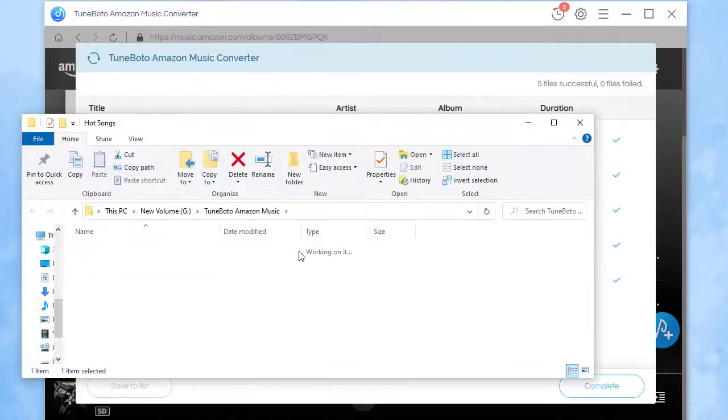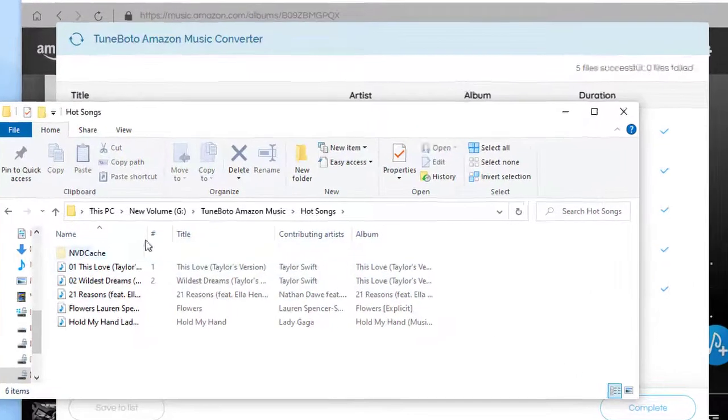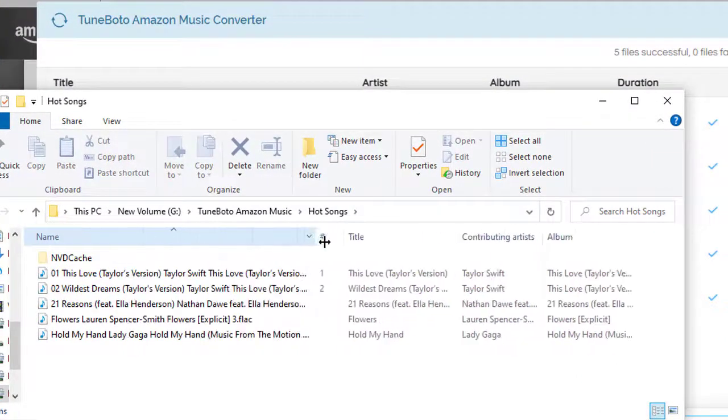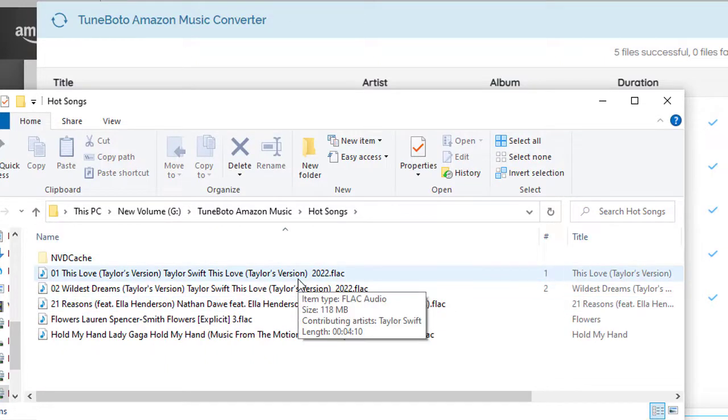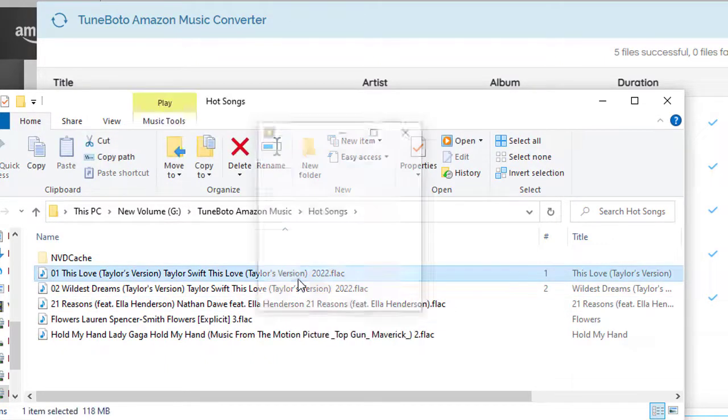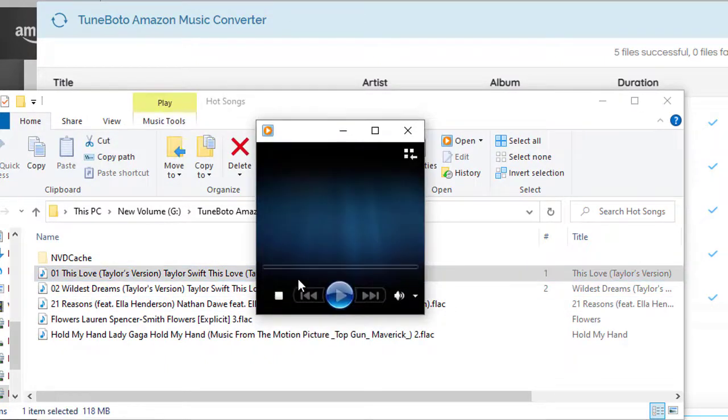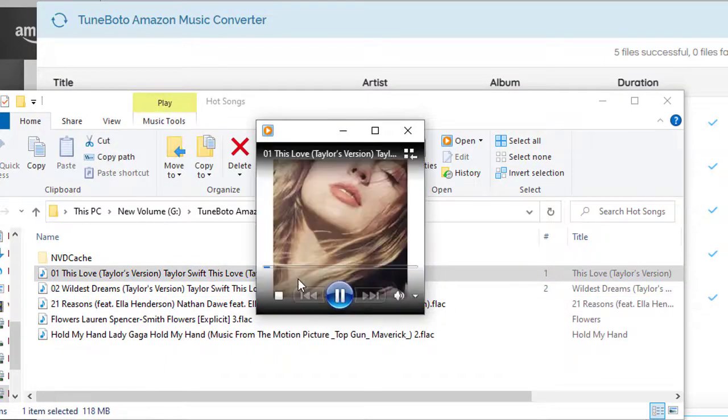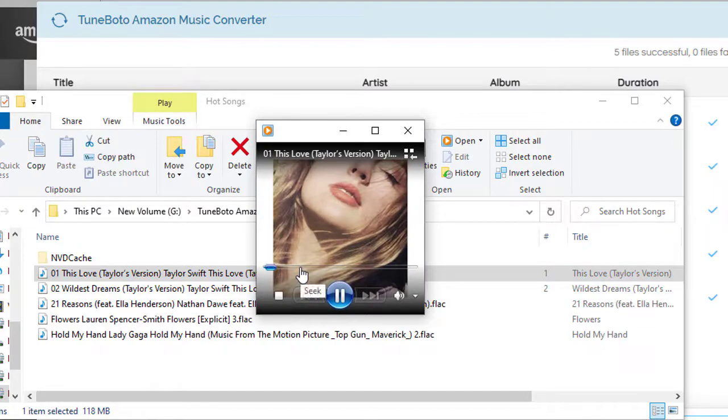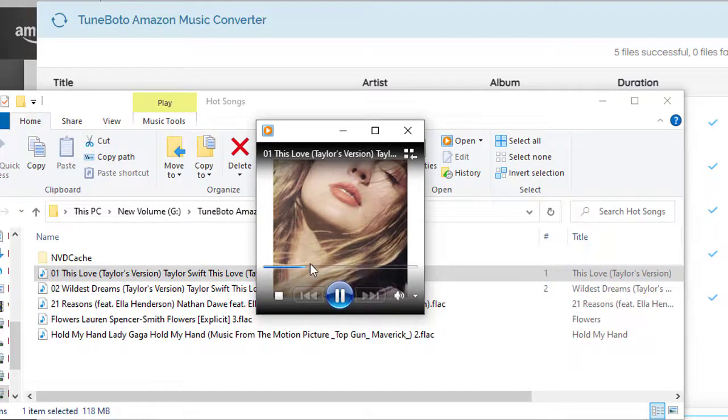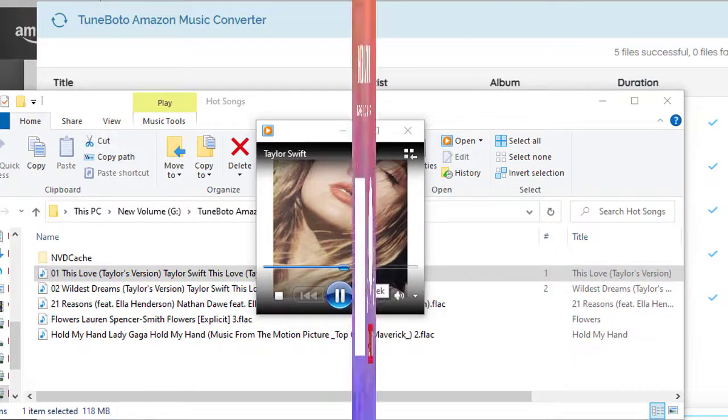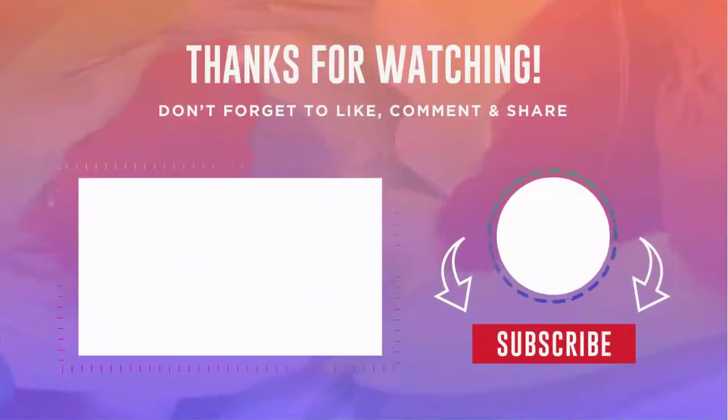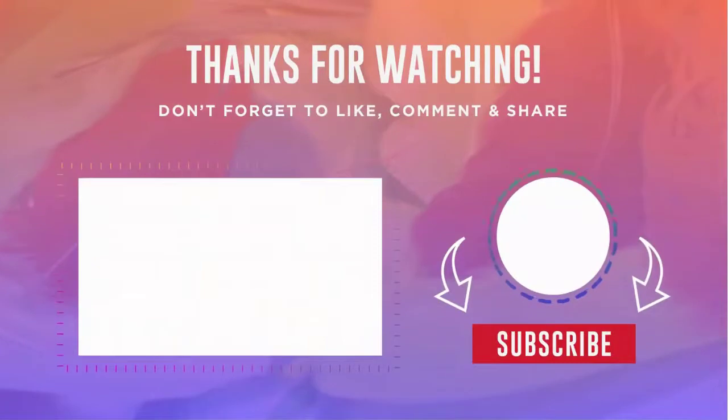Now we've downloaded songs from Amazon Music to PC in FLAC formats without losing audio quality. You can play the downloaded songs with a common media player, or you can move them to any portable device. That's all, thanks for watching. Please subscribe to us for more regular music tips.